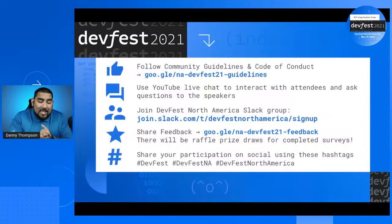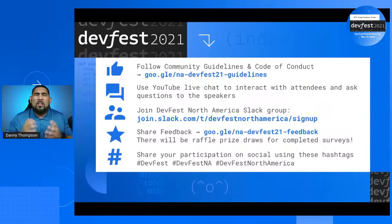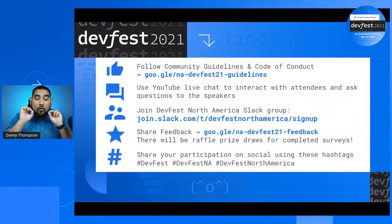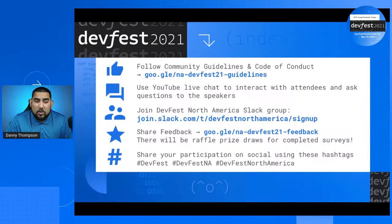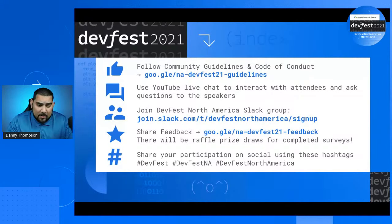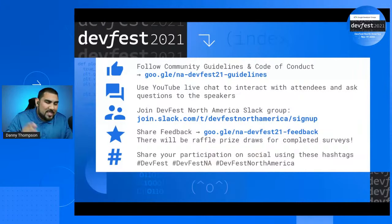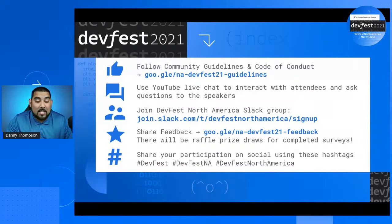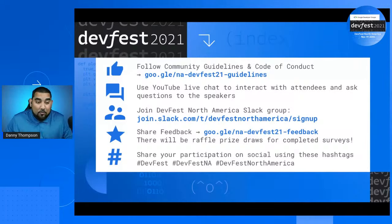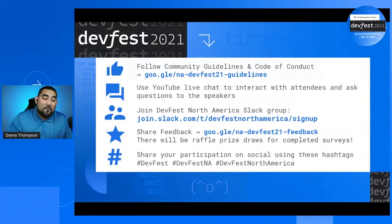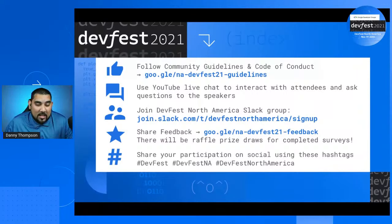We operate off of feedback — we love doing great events relevant to the community. If you give us that feedback, we'll know what you want to see in the future. Please share your participation on social using the hashtags: hashtag DevFest, hashtag DevFest NA, hashtag DevFest North America. If you tag me, I might even retweet it so everyone knows you've been at DevFest North America.